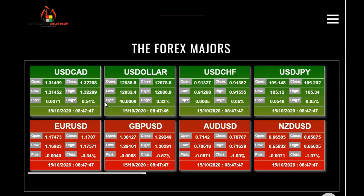Go to MyMarketheatmap.com and just scroll down on the homepage, and you can have one of six powerful heatmaps to tell you the current trend direction of the major currency pairs, as well as the U.S. Dollar Index. I can tell a lot of information just from looking at the Forex Majors heatmap, which consists of these eight tiles.